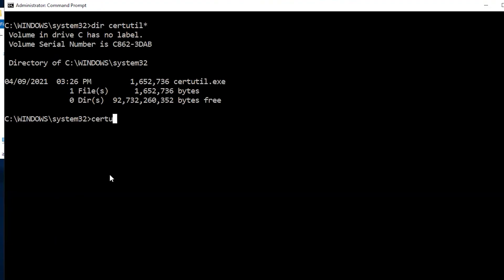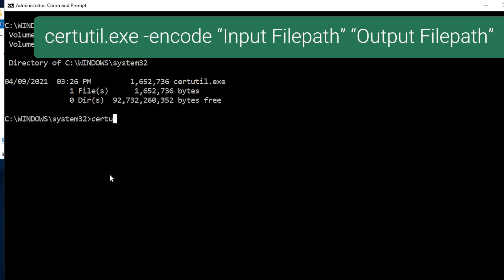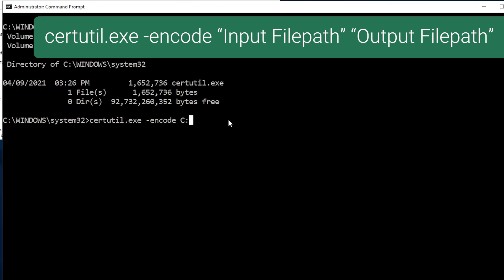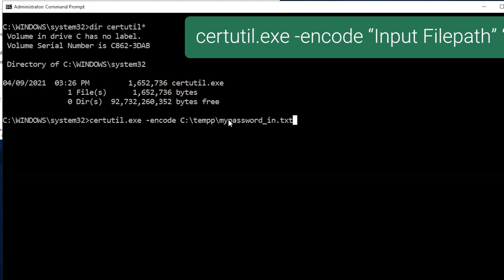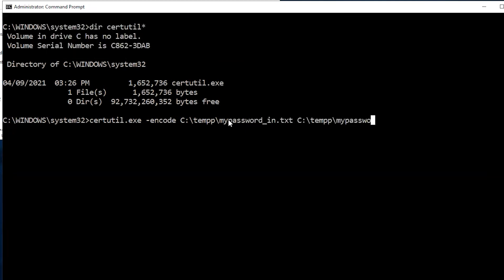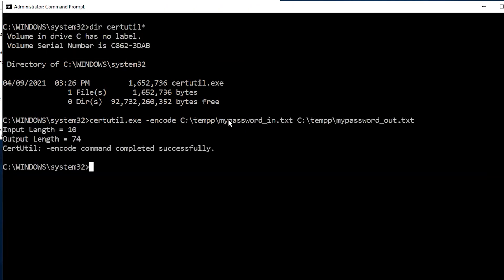Next, open the command-line interface and type certutil.exe -encode followed by the file path to the txt file we just created and the same path with the output file the tool should create.